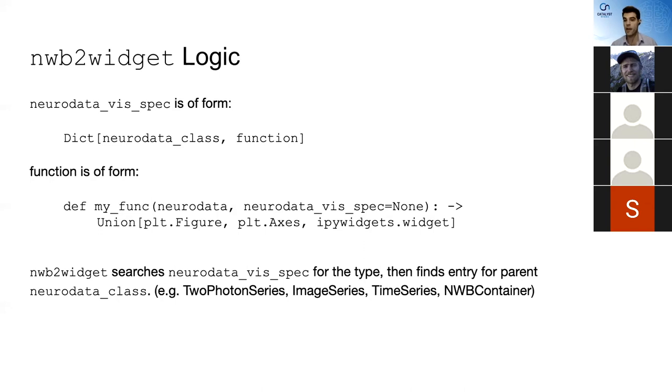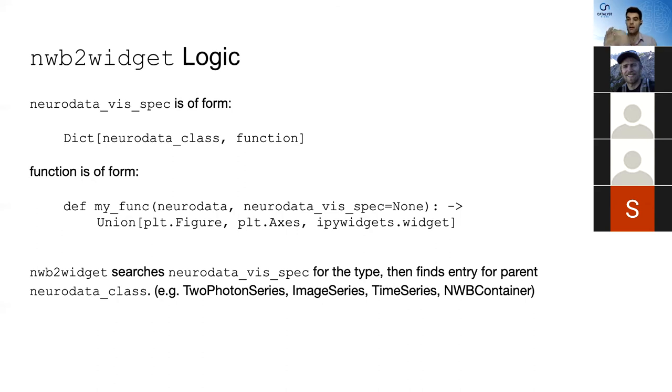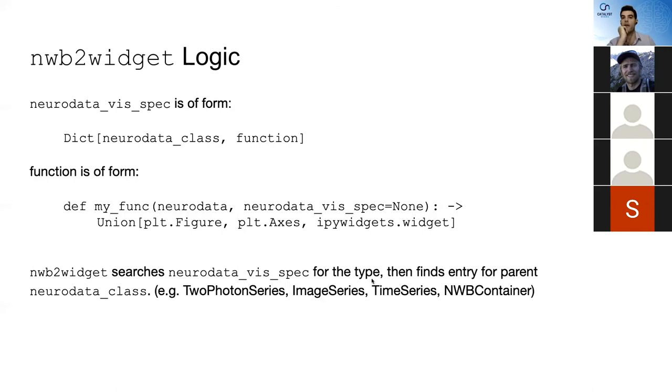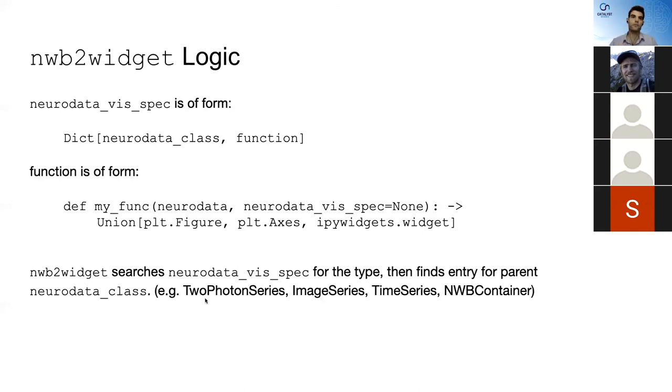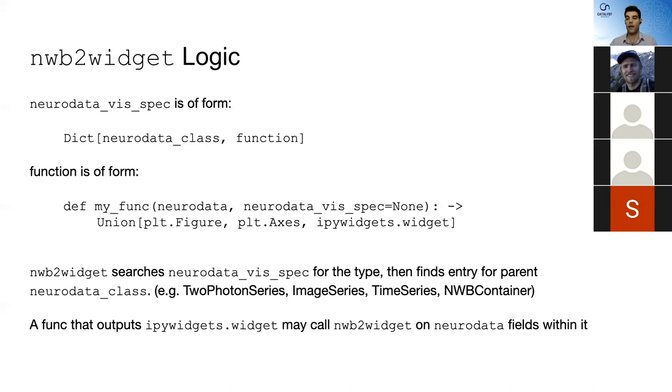And this is where it kind of gets back to Ryan's question about the customization of the time series. So what I did there was I customized, because they hadn't subclassed time series, I had to change it on the time series level. But ideally you could play with the inheritance structure so that you only affect the visualizations of the objects that you want to. And then the last part, where the magic happens, is that you may pass the NeuroDataVisSpec into this function. And in the case that you're outputting a widget, you might be calling, and in some cases I do call NWB2 widget on NeuroData types that are contained within the NeuroData.